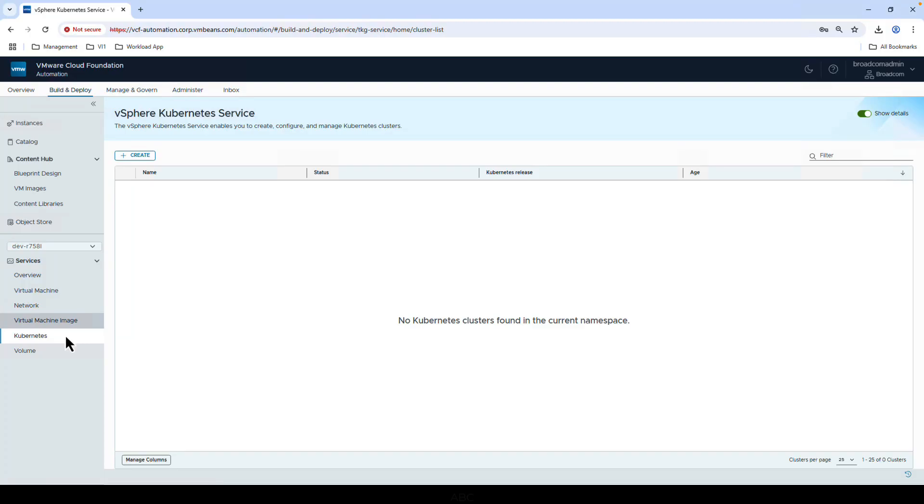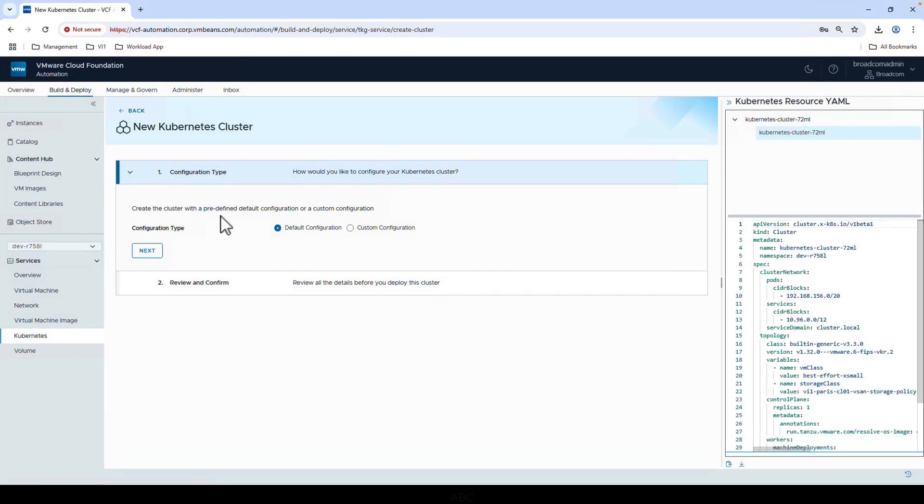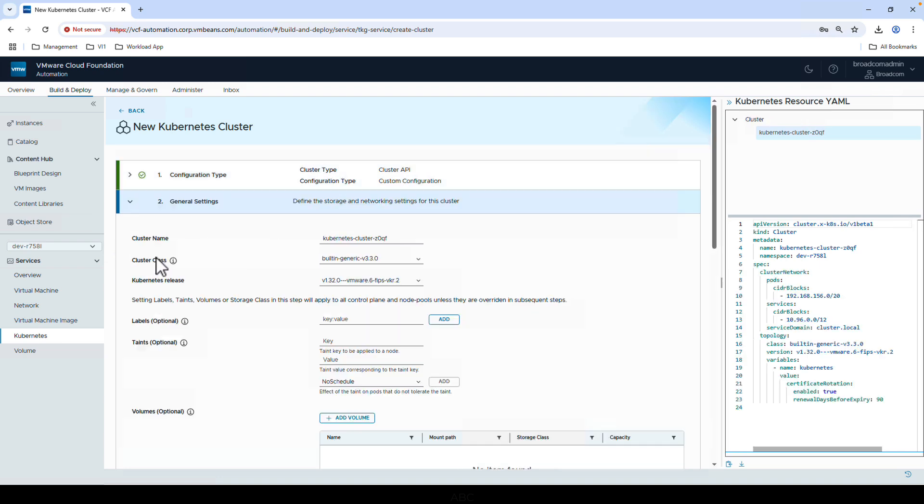In the VCF automation portal using a consumer persona, I'll go to my services, Kubernetes, then create a new Kubernetes cluster. Let's select the custom configuration, give our cluster a name, and then select the version we want to install.